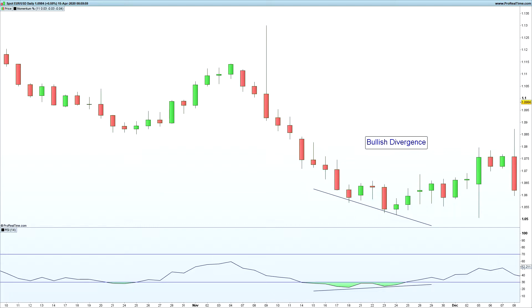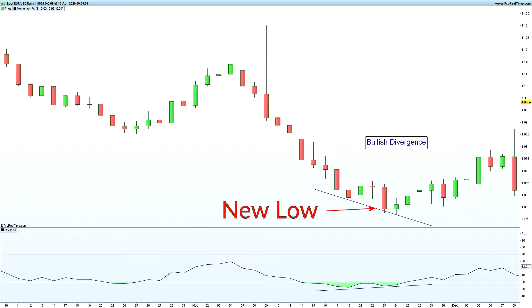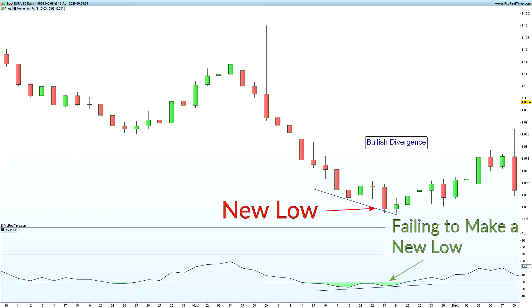On the chart on the screen we can see what an RSI divergence looks like, and I'm looking at a bullish divergence. We can see here that price is making a lower low, and I'm measuring this low by the close because RSI is calculated using the closing price. If you look lower down, the RSI is failing to make a new low.